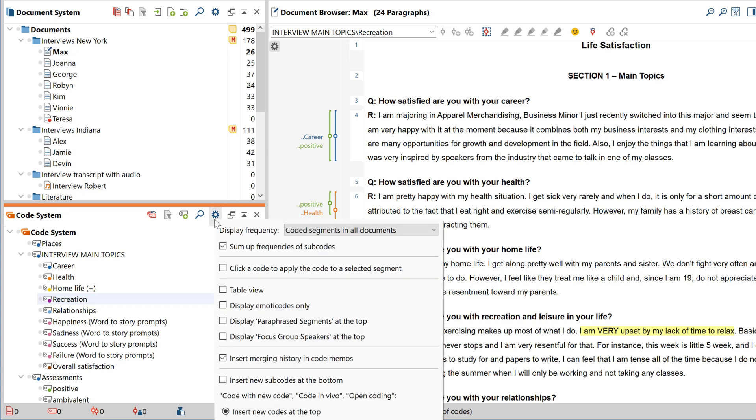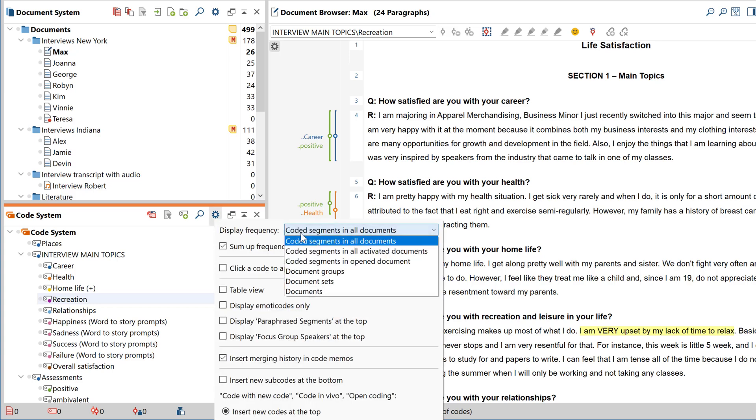Hello and welcome to another MaxQDA video tutorial. Today I'm going to show you how to organize your code system.